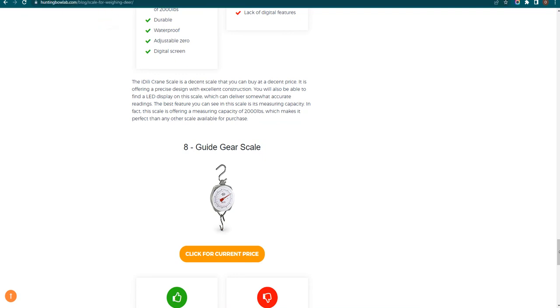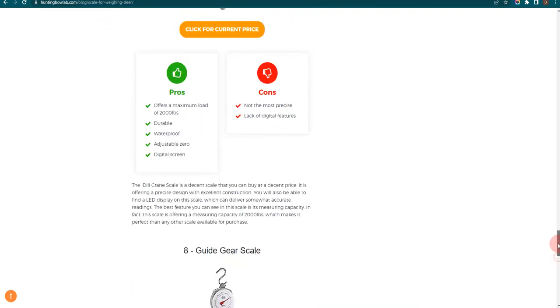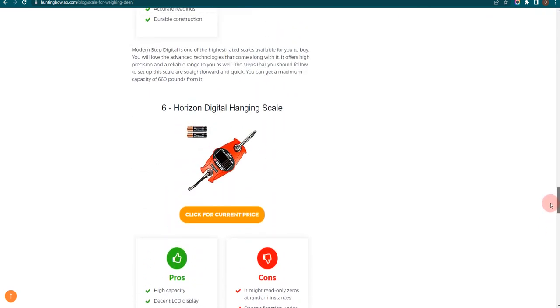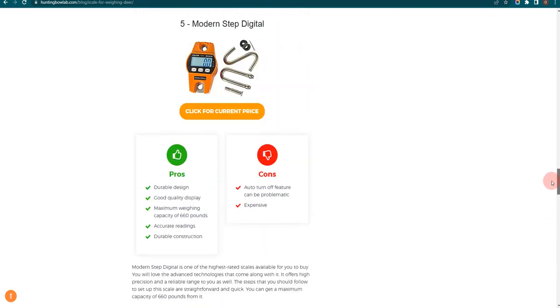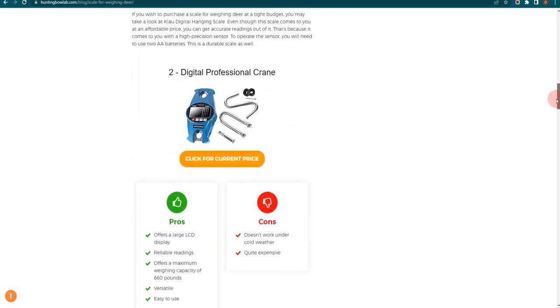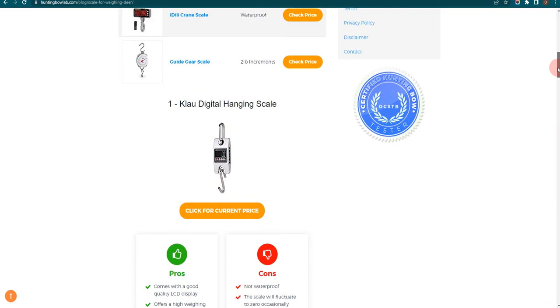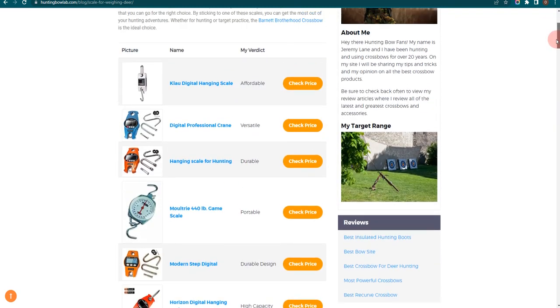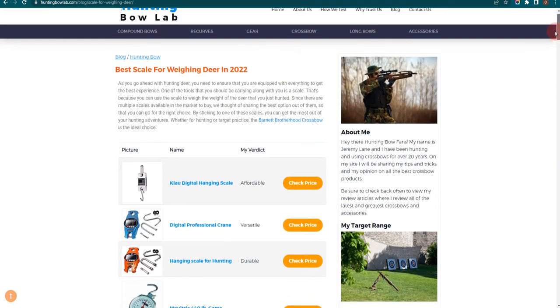Thank you for taking time to learn about the best scale for weighing deer. Make sure you visit HuntingBowLab.com. Also, make sure you subscribe to our channel to receive all the latest reviews and tips.